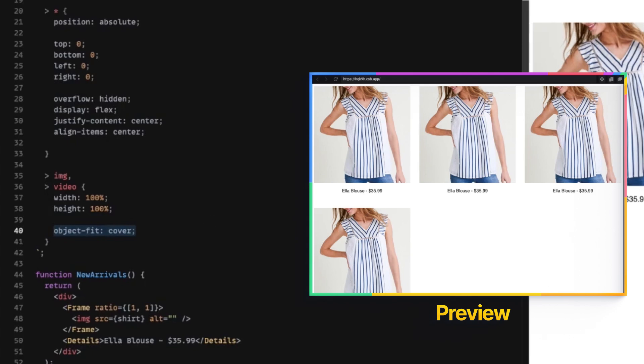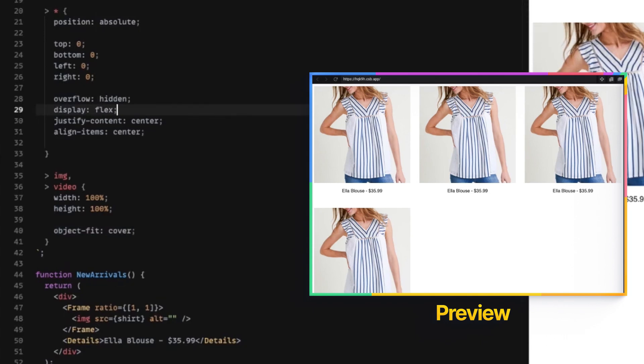This allows an image to maintain its aspect ratio, but the browser will crop the part that doesn't fit inside the box that it's trying to support. And now, there we go. We have exactly what we need to get this working just the way we want.